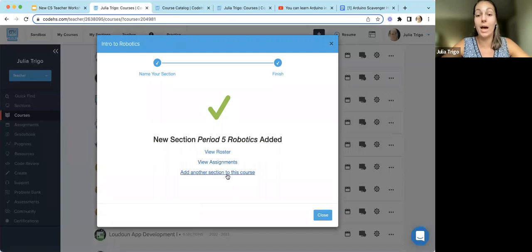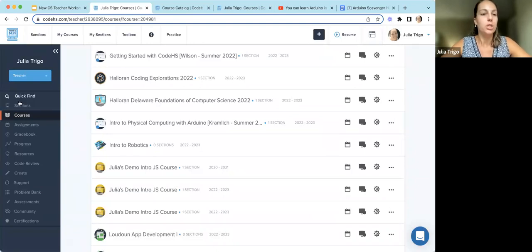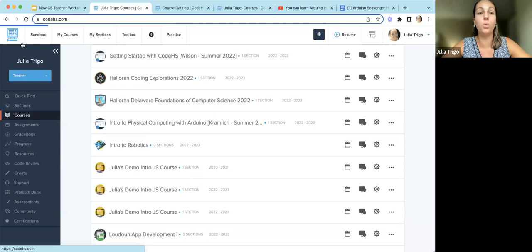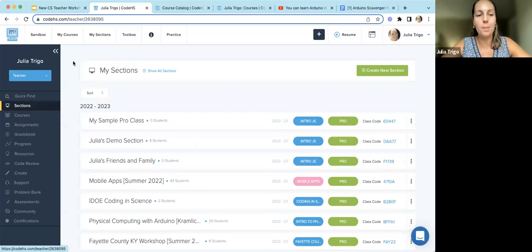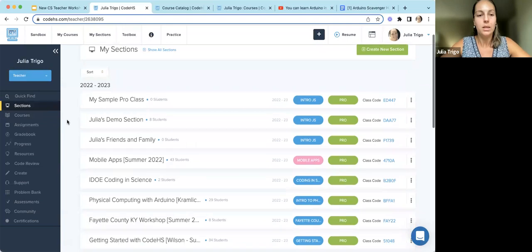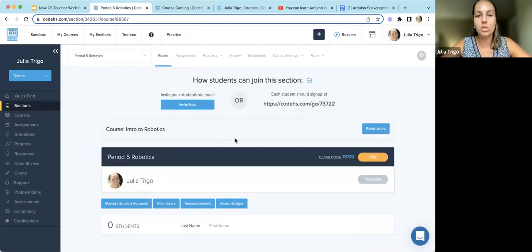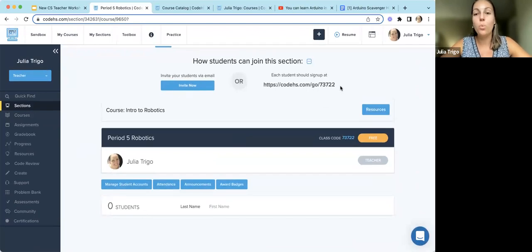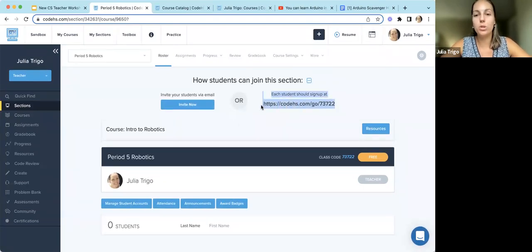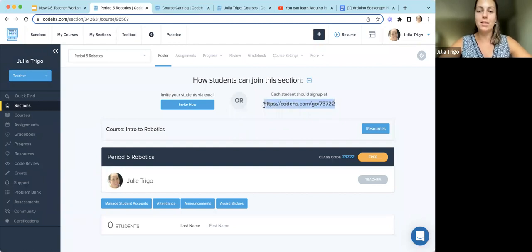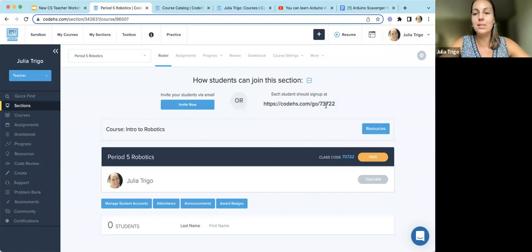Once your section is created, you can add another section, view your roster, or view assignments. When you first come into CodeHS, clicking the main button will bring you to your sections page. To get students into your section, share the join link — once students create their CodeHS student account, they click that link and are added to your course. If students are ever asked for a class code, it's the last five digits of that URL.